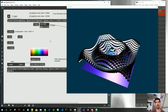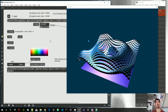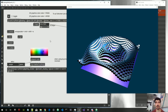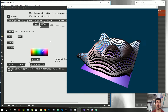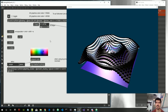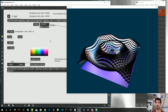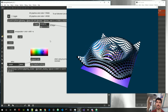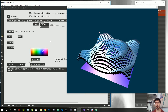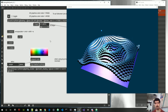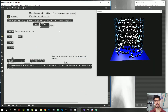Hi everybody, welcome to a new Amazing Max Stuff video. In this video we're going to have some fun with gen trigonometry — simple stuff — and we will create some wavy motion for our cubes. So let's start.